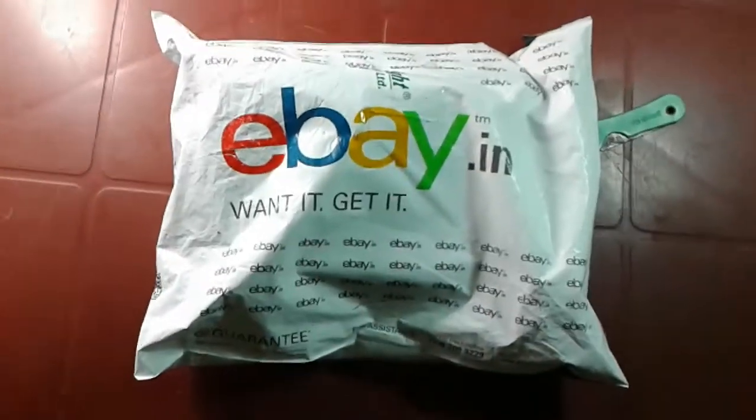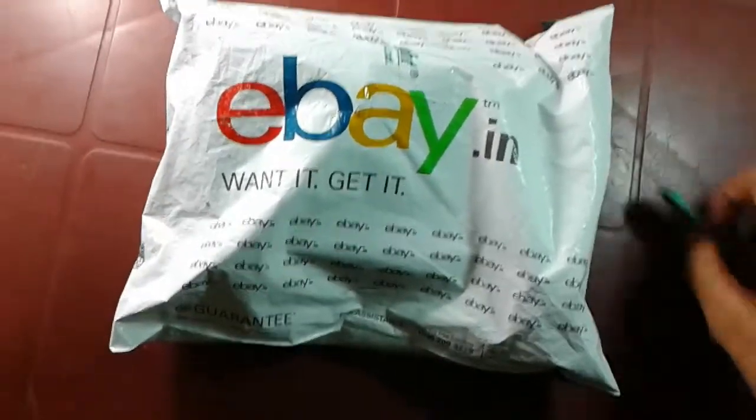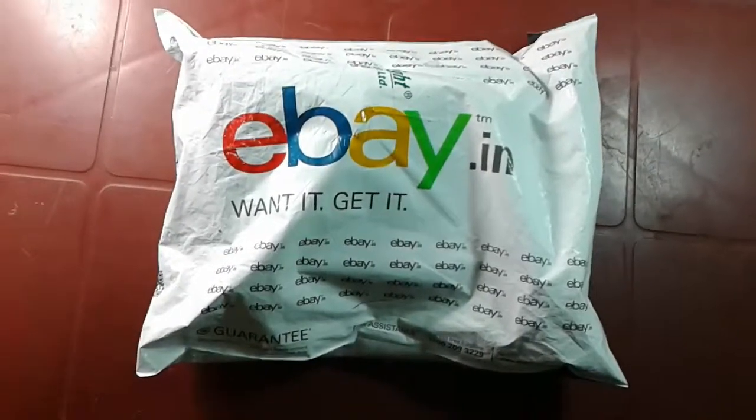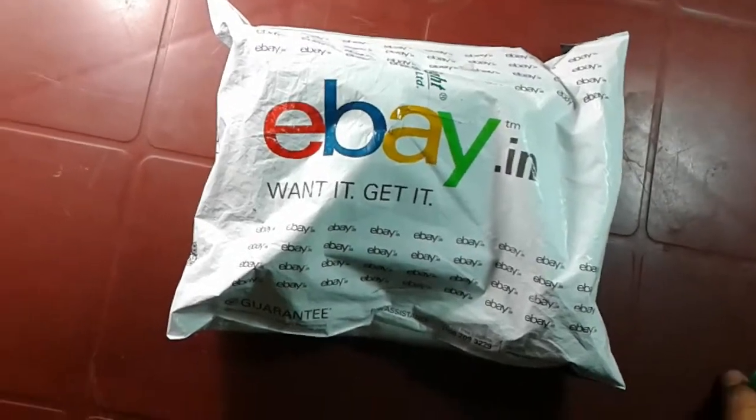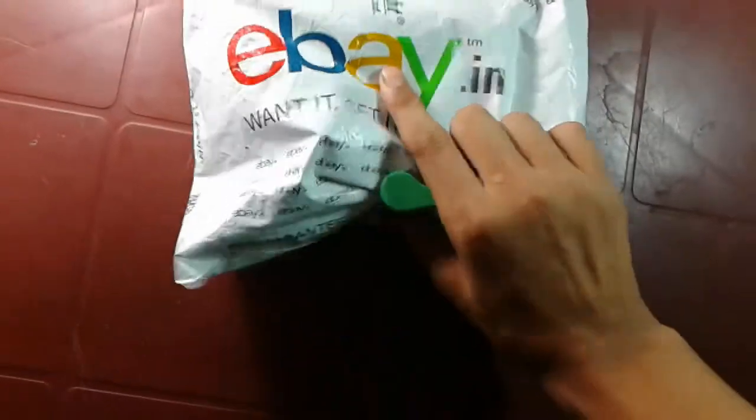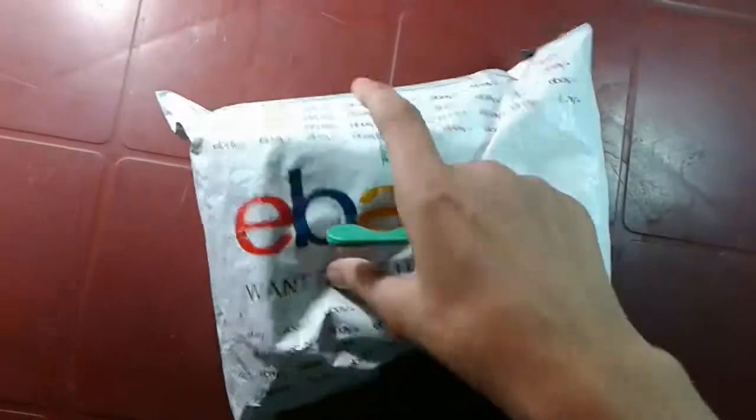Hey guys, this is AMDR here, again after a long time. Today I'm going to do an unboxing video of, I think, a microphone.